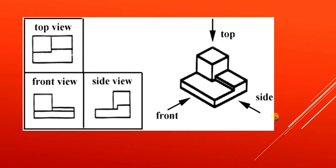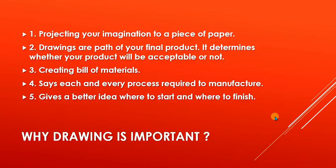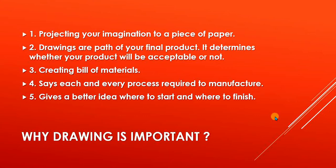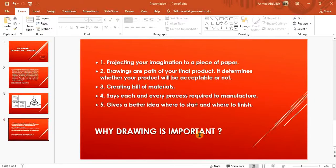Why drawing is important? Drawing is important for projecting your imagination to a piece of paper. Drawing a part of your final product determines whether your product will be acceptable or not. Creating bill of material is so much important—it will give you every information like how many part pieces you want and what is the price. Each and every process required to manufacture it will explain the manufacturing processes to give a better idea where to start and where to finish.